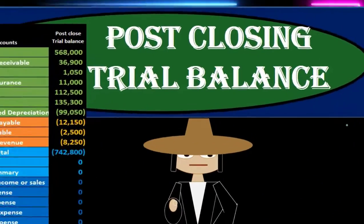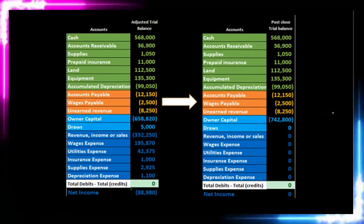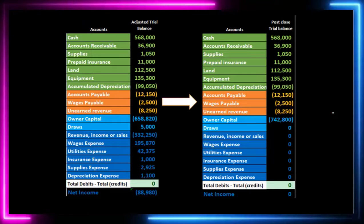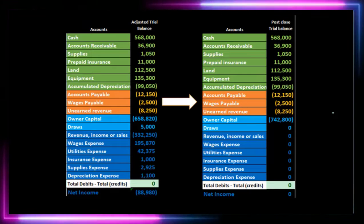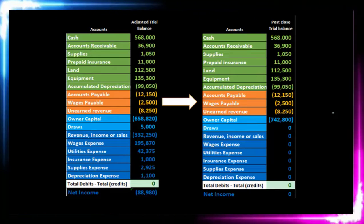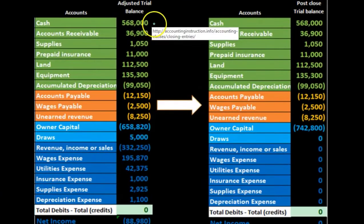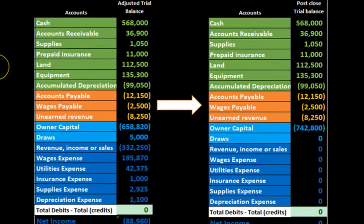In this section we will define the post-closing trial balance. When seeing the post-closing trial balance, it's easiest to look at it in comparison to the adjusted trial balance and consider where we are in the accounting cycle.